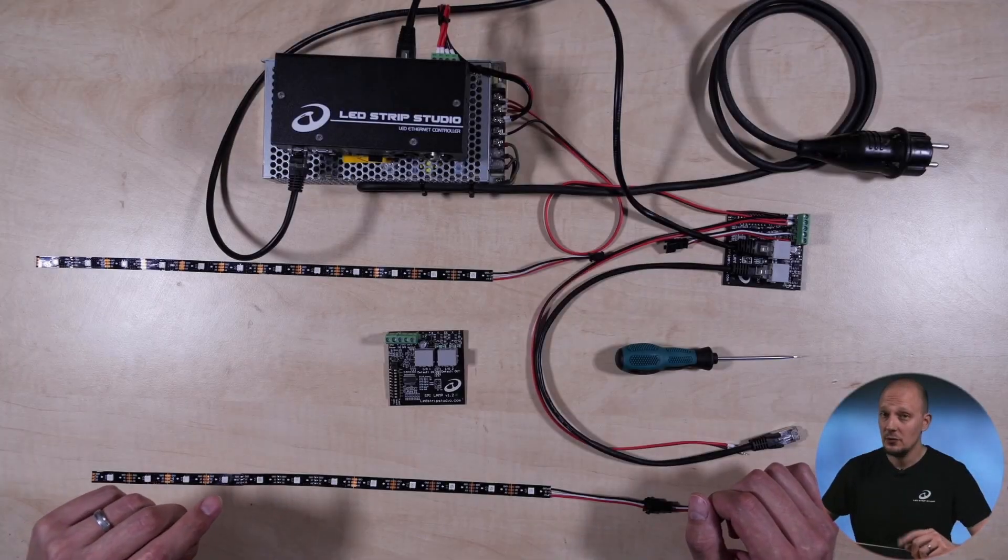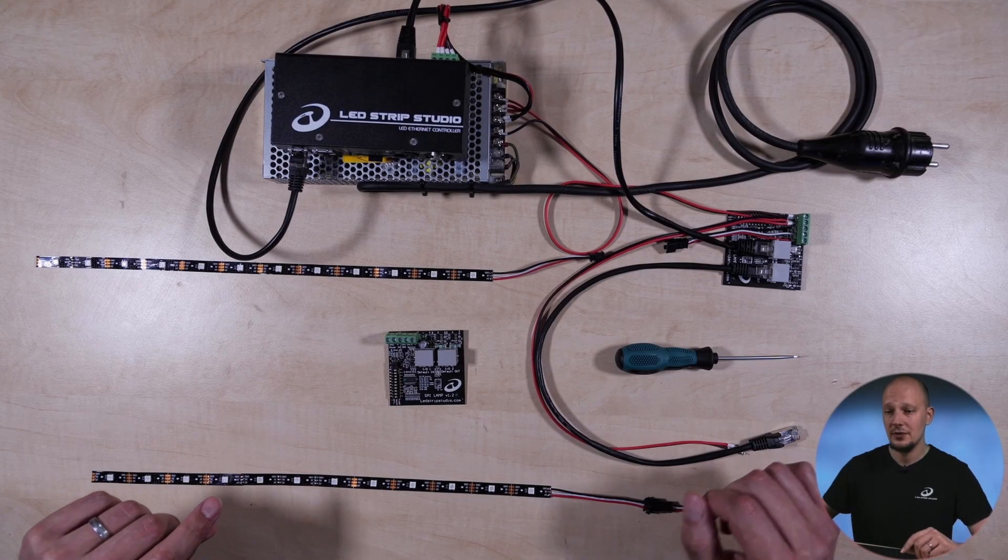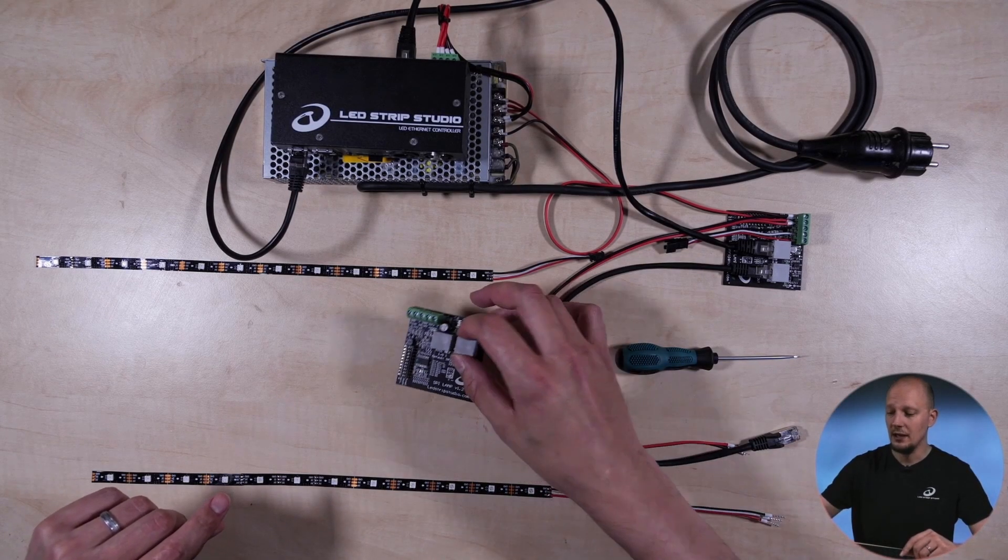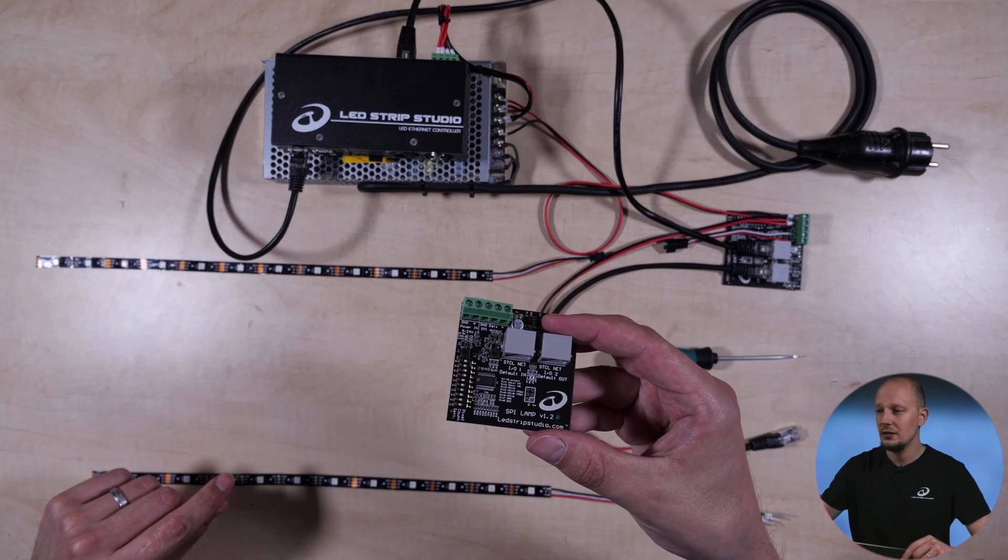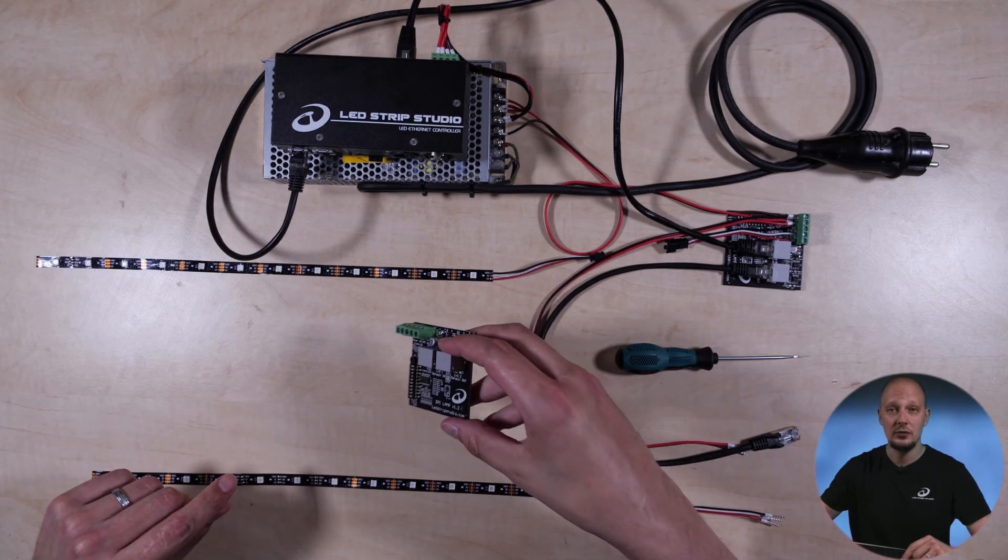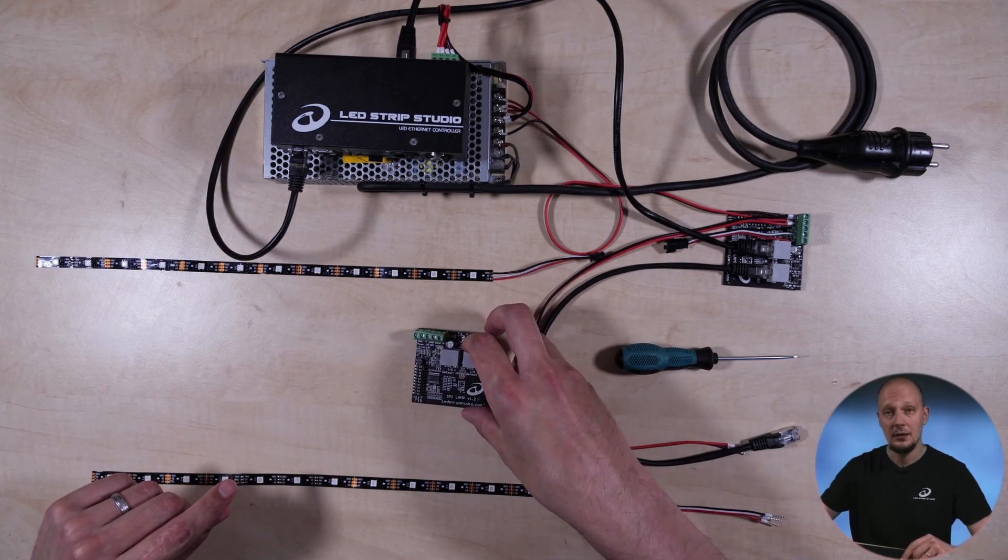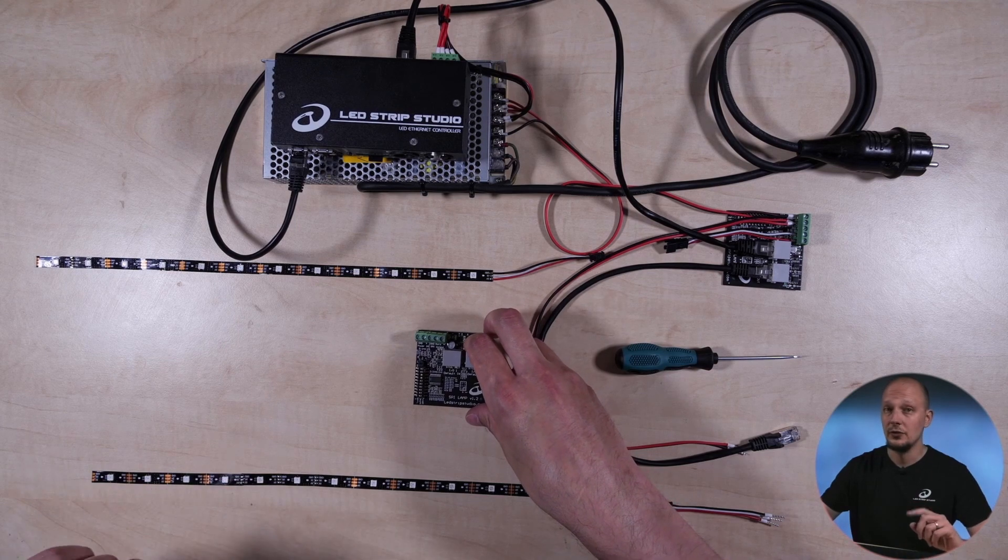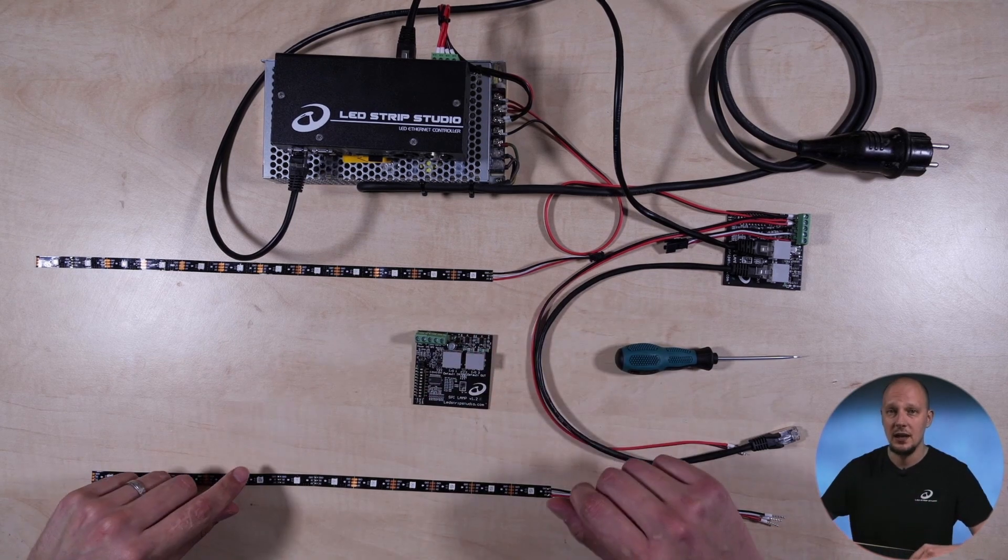Hi everyone, in this video I would like to show you how you can use SPI Lamp, a great little gadget with our controllers, namely LED Ethernet Controller 3 and SPI Matrix.